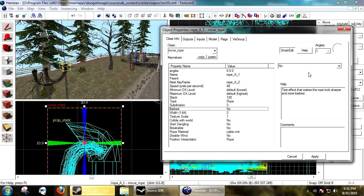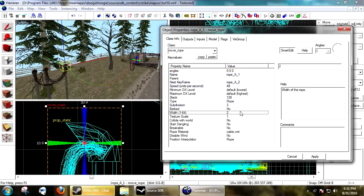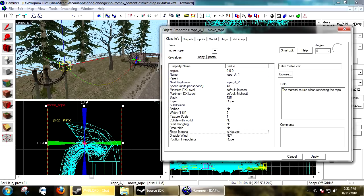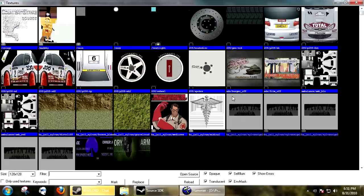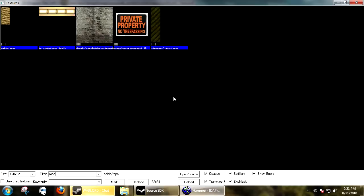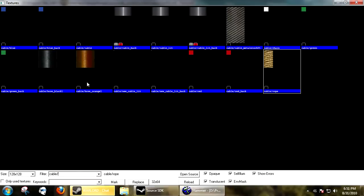Barbed will make it look - it almost removes anti-aliasing from it, it makes it look spiked a little bit. The width is self-explanatory. Texture scale, again, self-explanatory. Rope material - this is pretty simple. You just choose a rope material. If you do a search in cable slash, you'll get all different cable materials that are compatible with it. I just keep mine cable/cable_black - works fine.